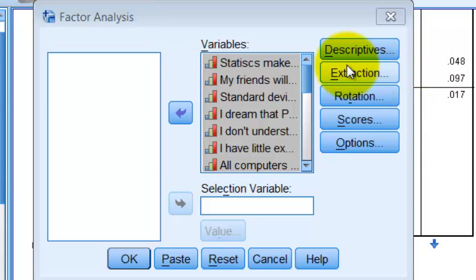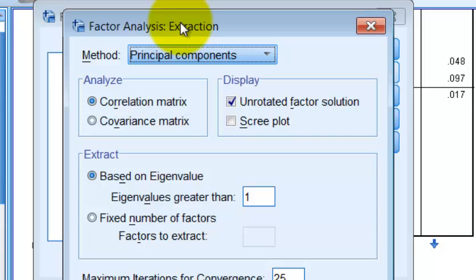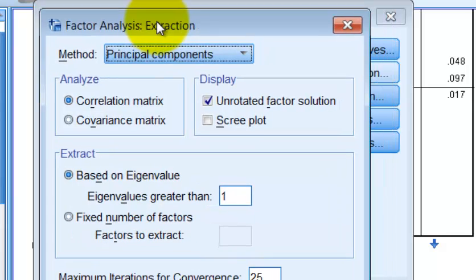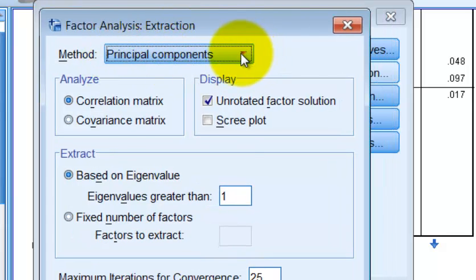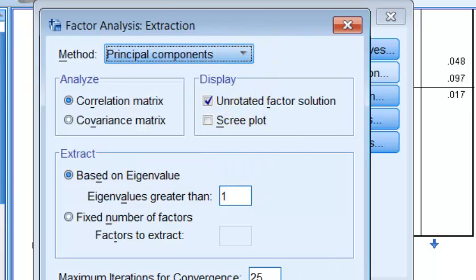Go to the next box, which is going to be Extraction — this is the important part. It's going to ask you which method you want. Because this is a principal component analysis, we're just going to select the one that says Principal Components.